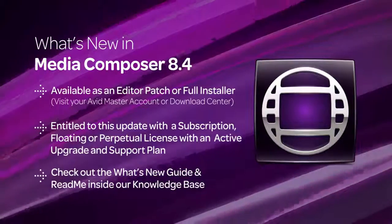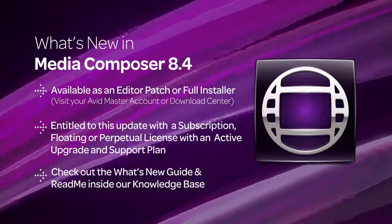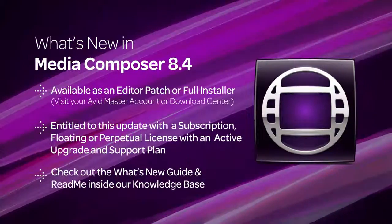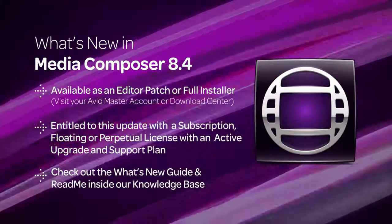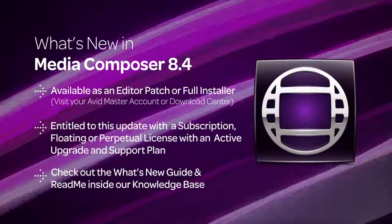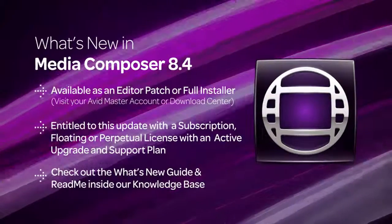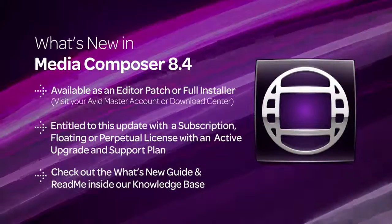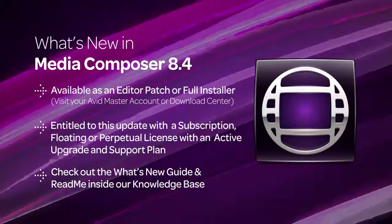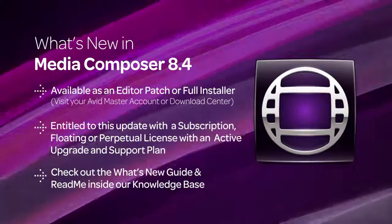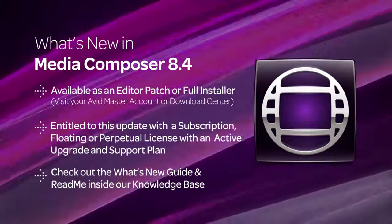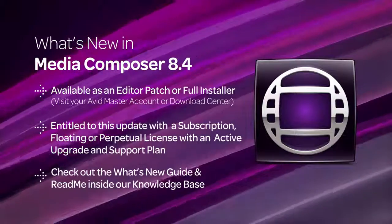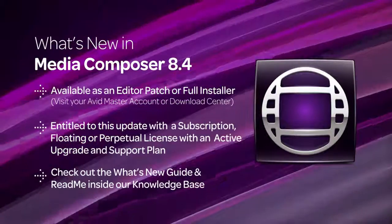And as always, to get more details on these features, changes, and bug fixes, download the README and the What's New Guide on our Media Composer documentation page. Simply go to the Knowledge Base and search for Media Composer documentation if you're having trouble finding it.